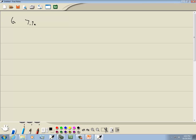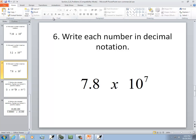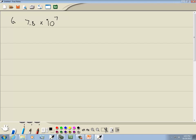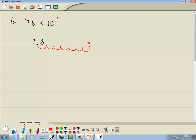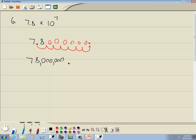Let's look at our next problem. We've got 7.8 times 10 to the seventh power, and we're writing our decimal notation, our standard form. 10 to the seventh is a big number, so when I get done I want a big number — which tells me I want to move it to the right. So I'll move it 7 places to the right: 1, 2, 3, 4, 5, 6, 7. This is where our decimal will be, and for the missing digits I want to put 0 placeholders. So I'll have 7, 8, and 6 zeros — that gives us 78 million.